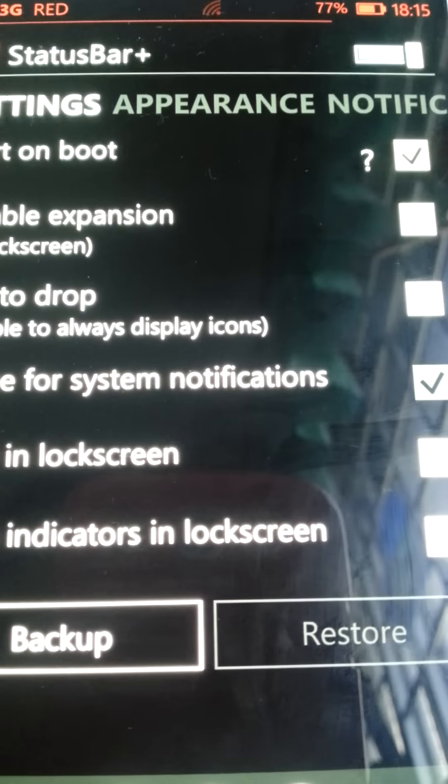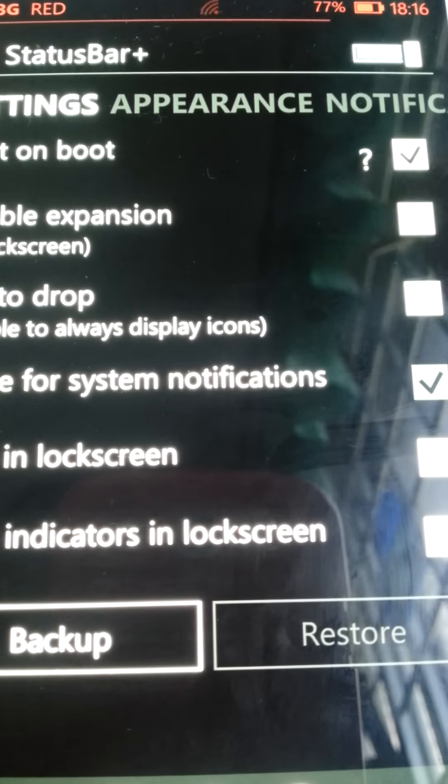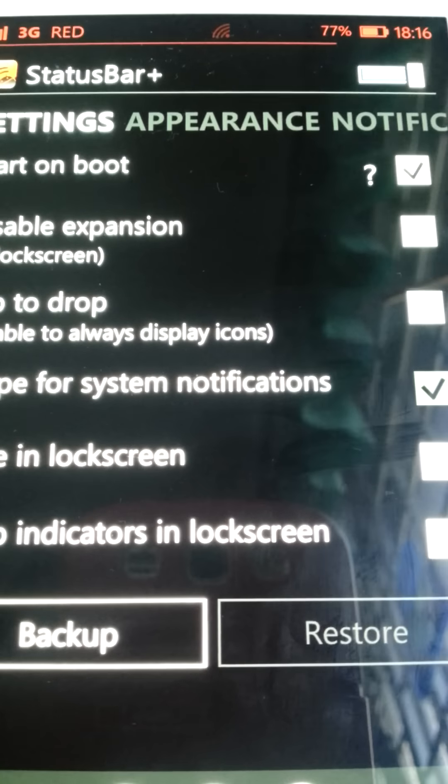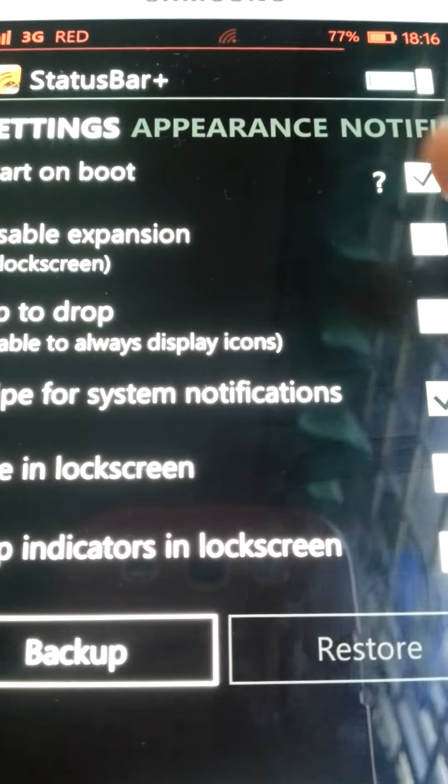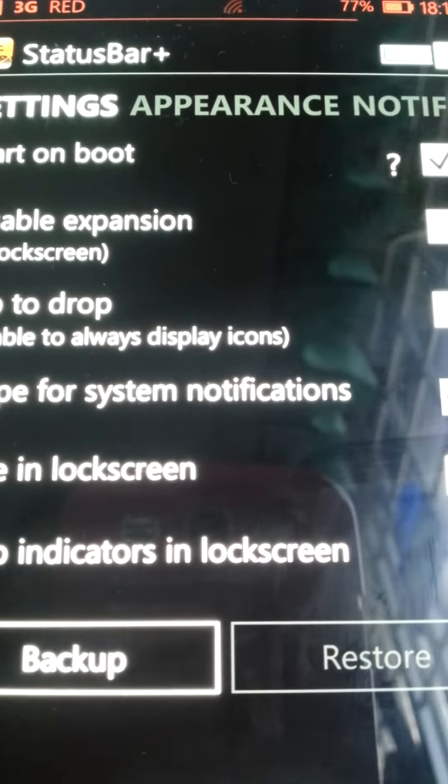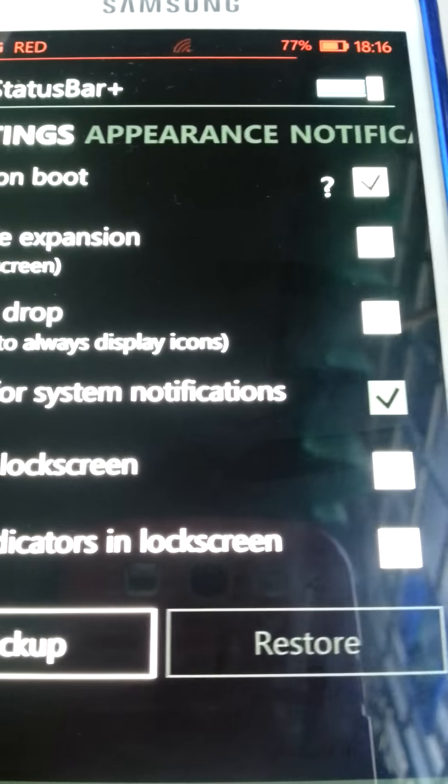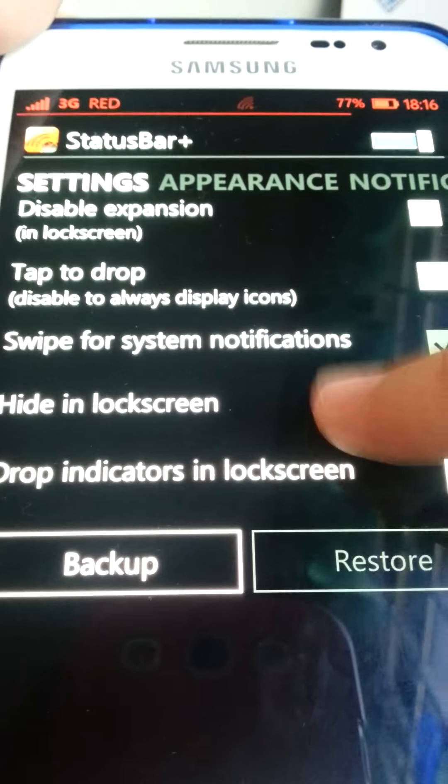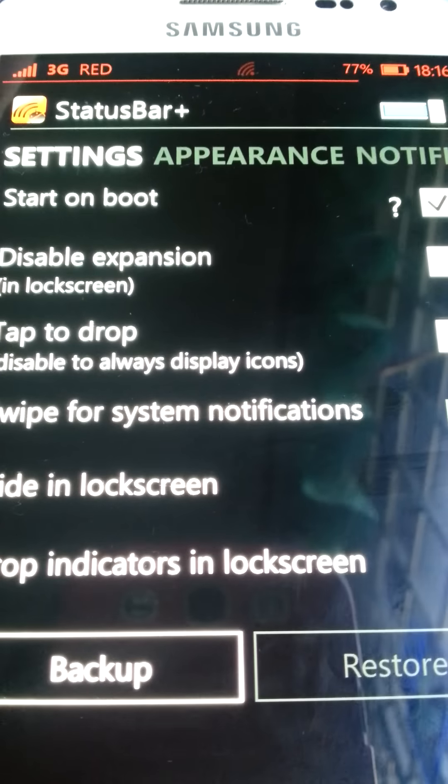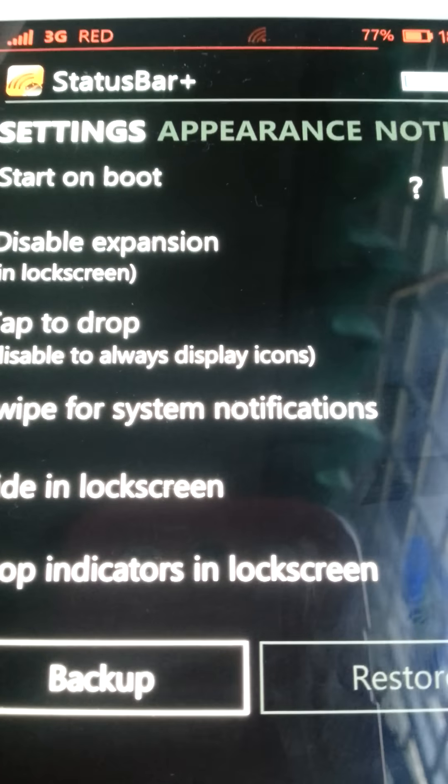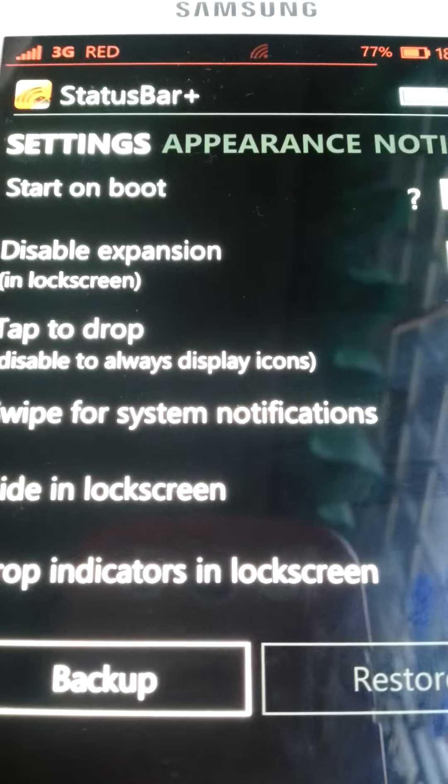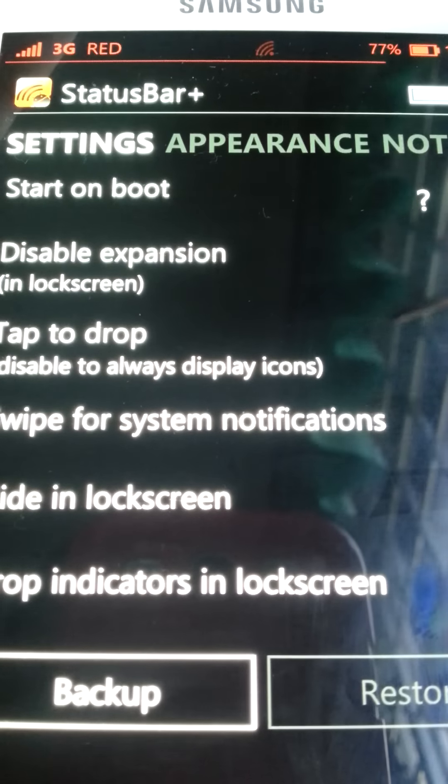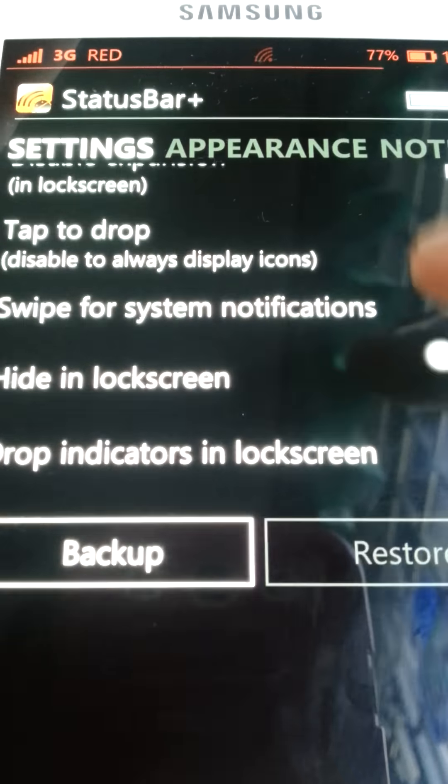So, you need to make sure that it starts on boot, so that when you turn your phone on, this will turn on too. And then, swipe for System Modifications. You just need to swipe to the right. That is a Windows kind of thing.